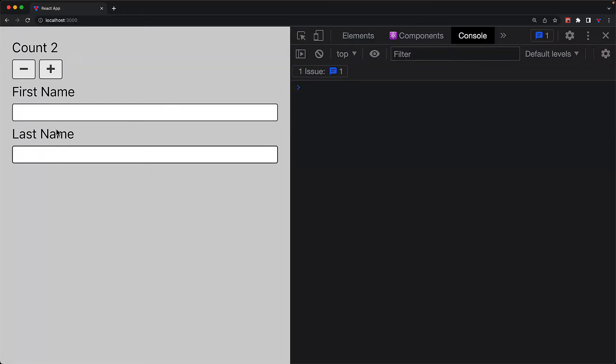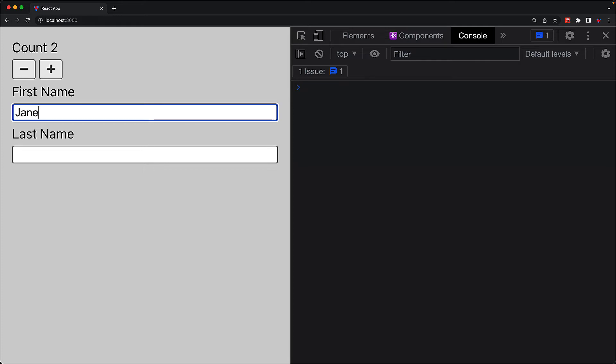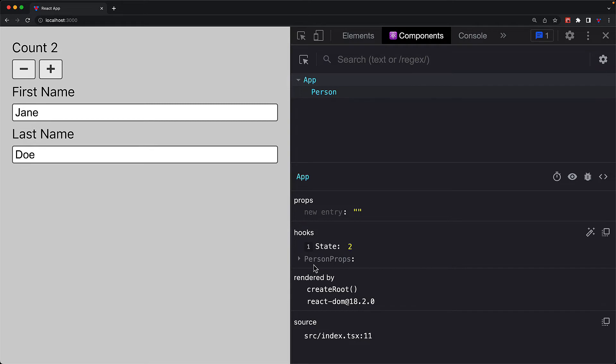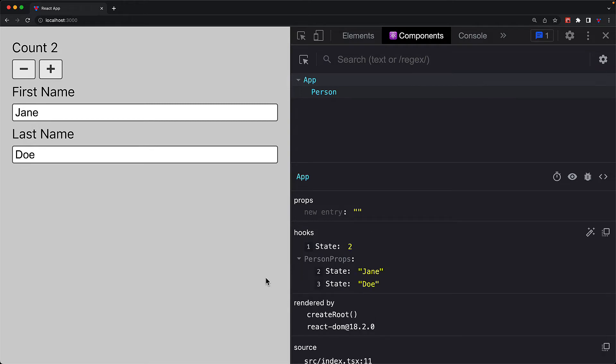We can increment and decrement. We can provide a first name, we can provide a last name. However, if you look at the components panel within React DevTools, you might notice something interesting within the hooks section. We can see the value that useState is managing upfront. However, for usePersonProps, we have to expand the hook section to see what values it is managing.